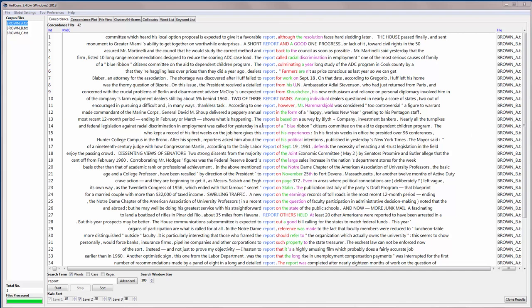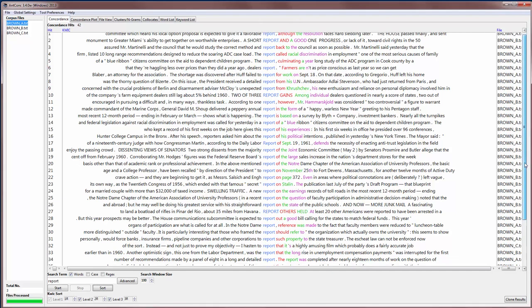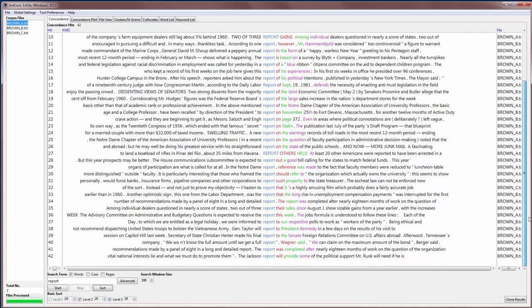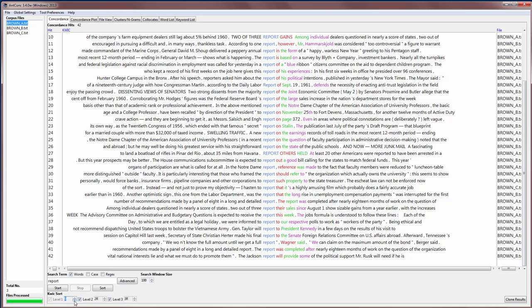For example, we have 'report of' occurring a few times, 'report on' occurring a few times and so on. At the bottom here we have 'report to'. We can also sort in different ways. For example, I can sort to the left: one word to the left, two words to the left, three words to the left.